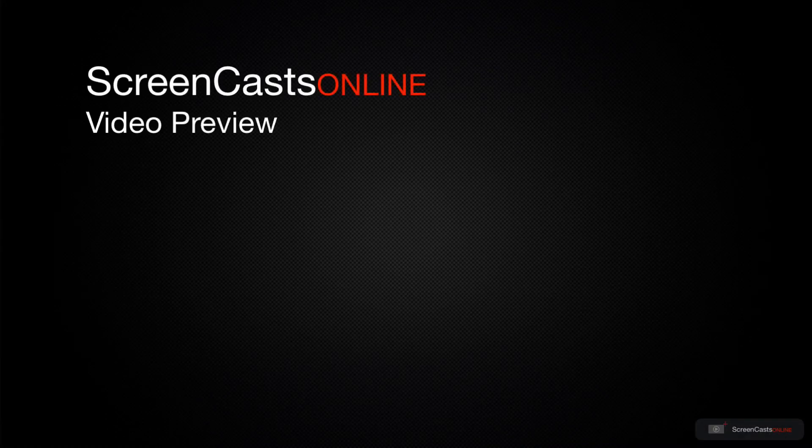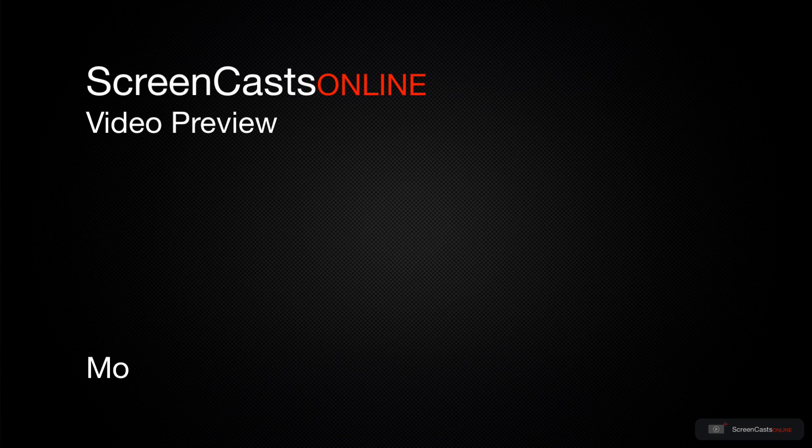That's just a quick preview of one of this week's Apple-related tutorials from ScreenCastsOnline.